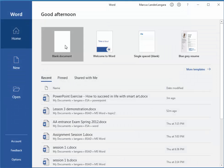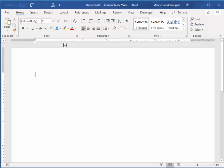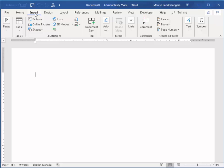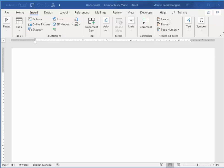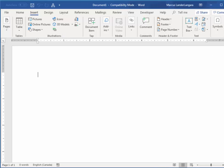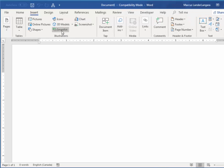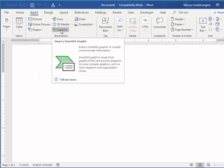I'm going to create a brand new blank document. And under Insert, we have SmartArt. And it tells us to visually communicate information.